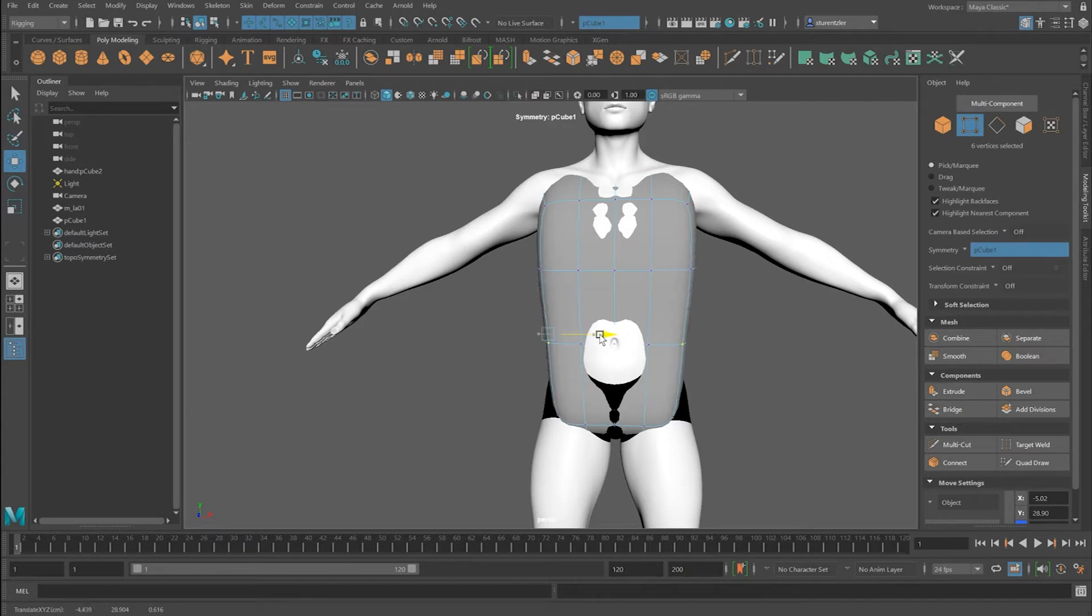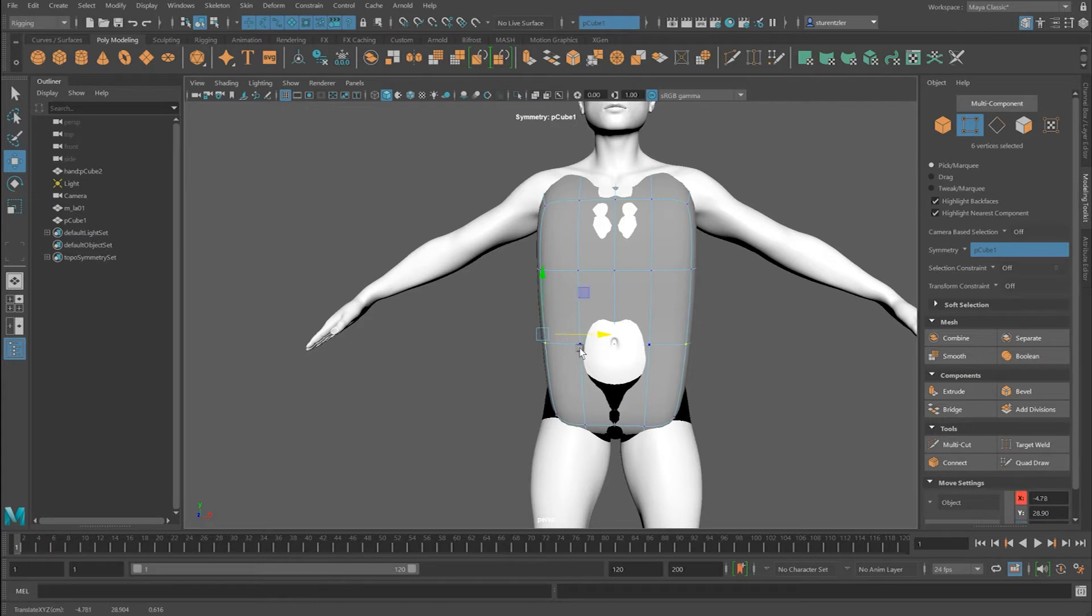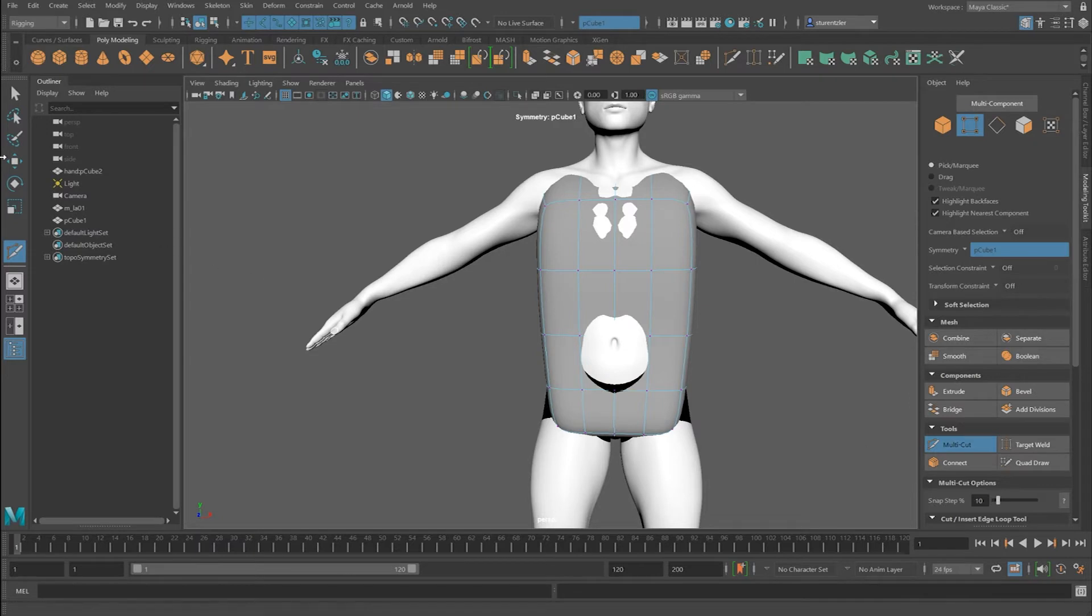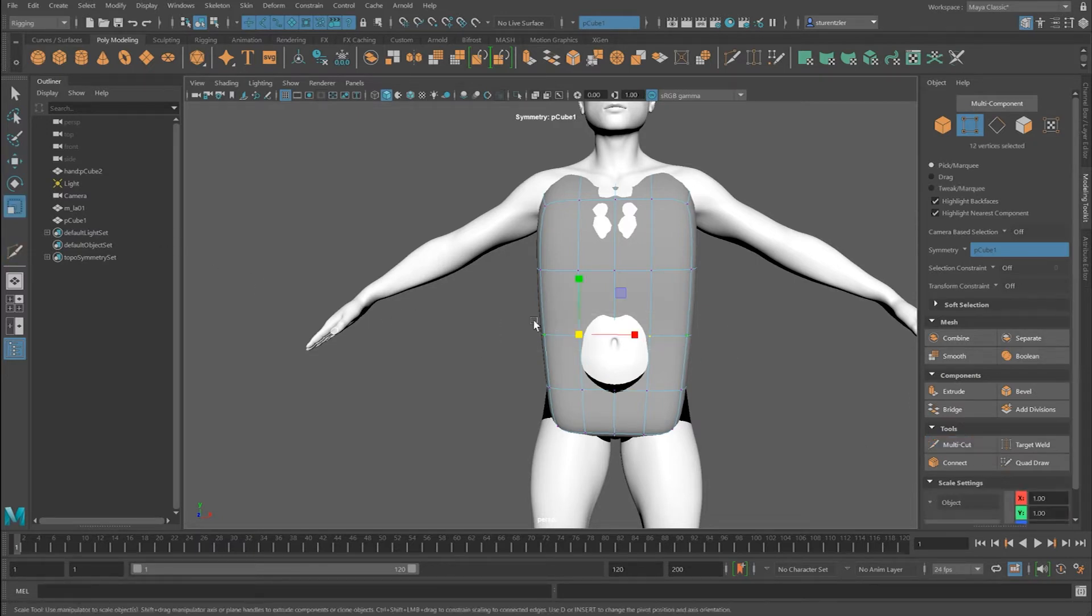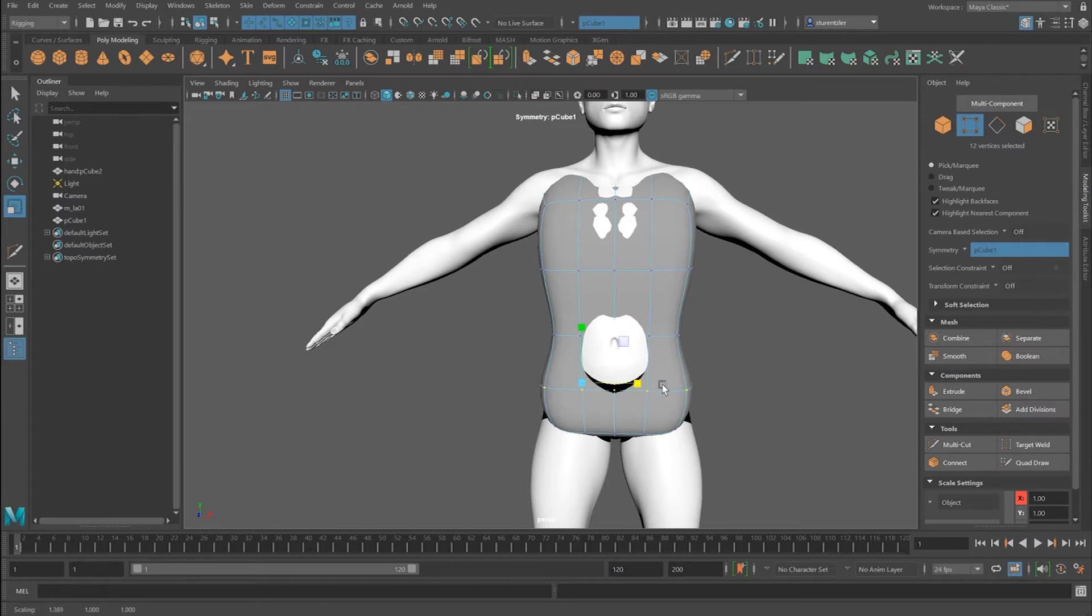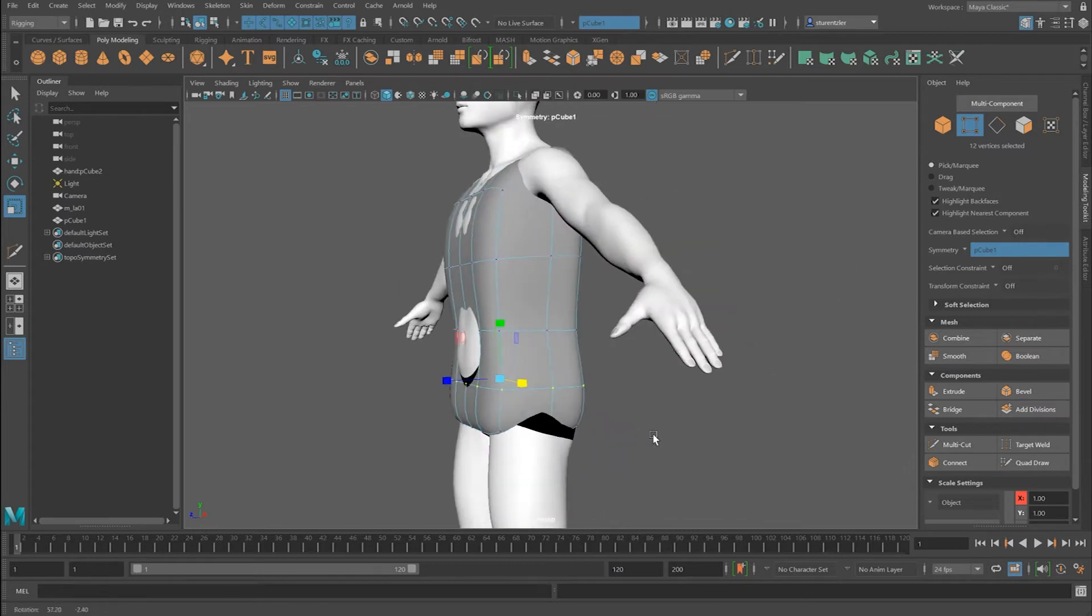When I'm pulling around the hips, too much is moving. That's a good clue that it's time to put another cross section in. Now when this is selected around the hips and I drag it in, it's not moving the whole object inward.